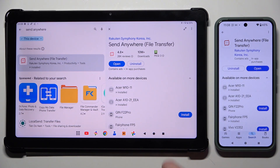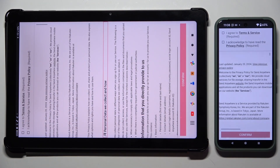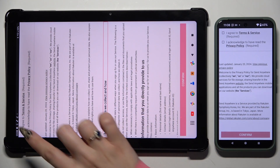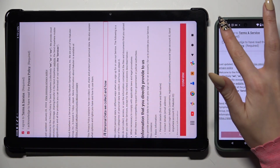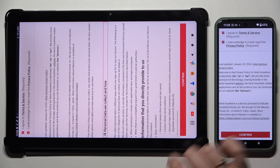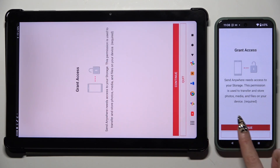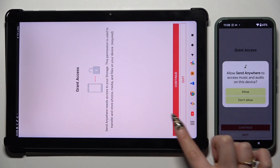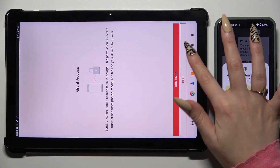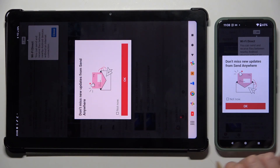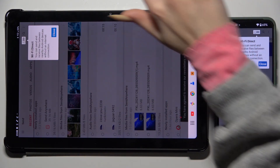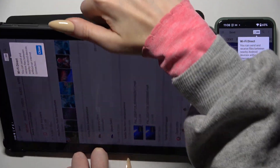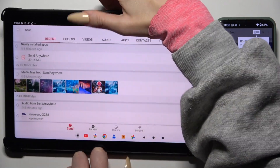When it's ready, launch it, then tap on the same options in both to set them up — I agree and I acknowledge. Confirm, continue, and allow. In the window about new updates, you can choose whatever you want, and then tap on your device's display.